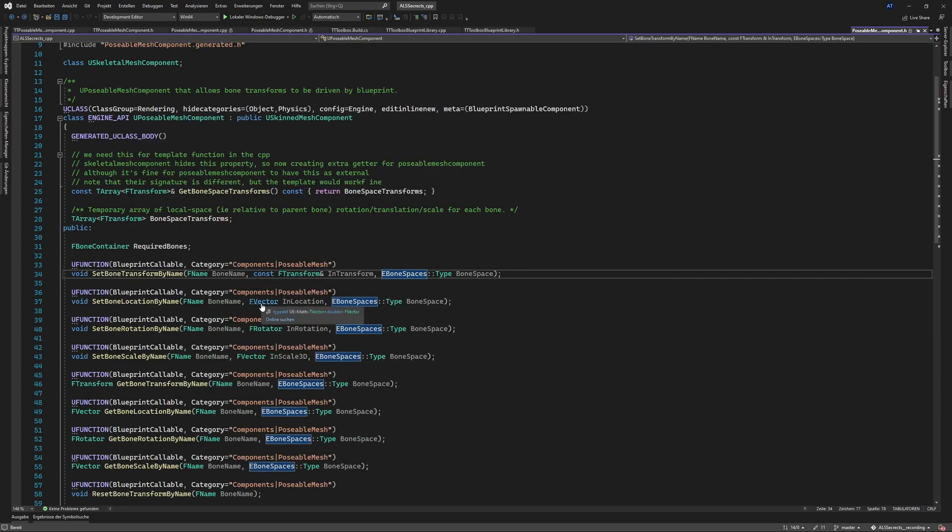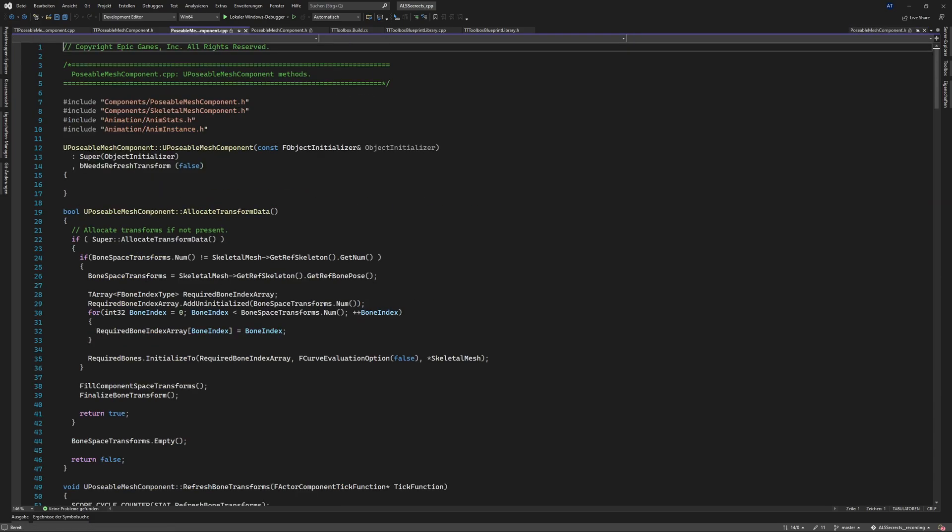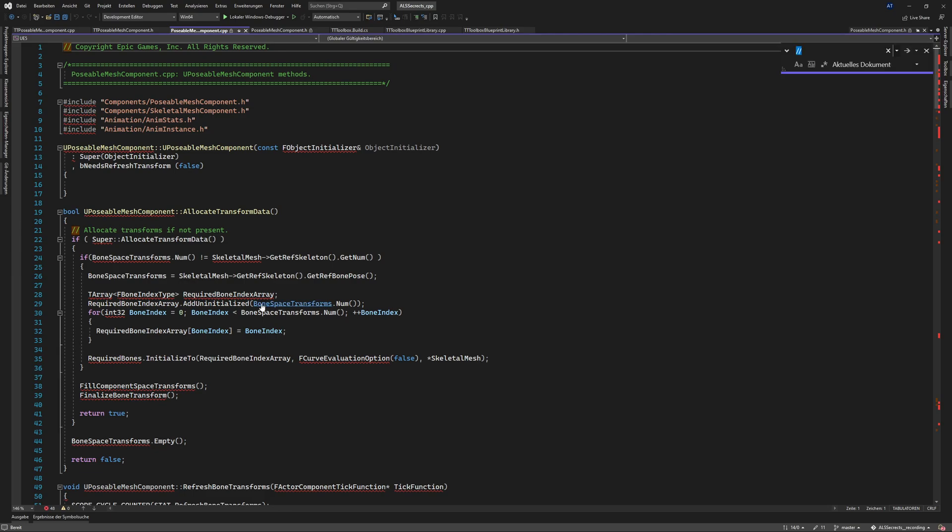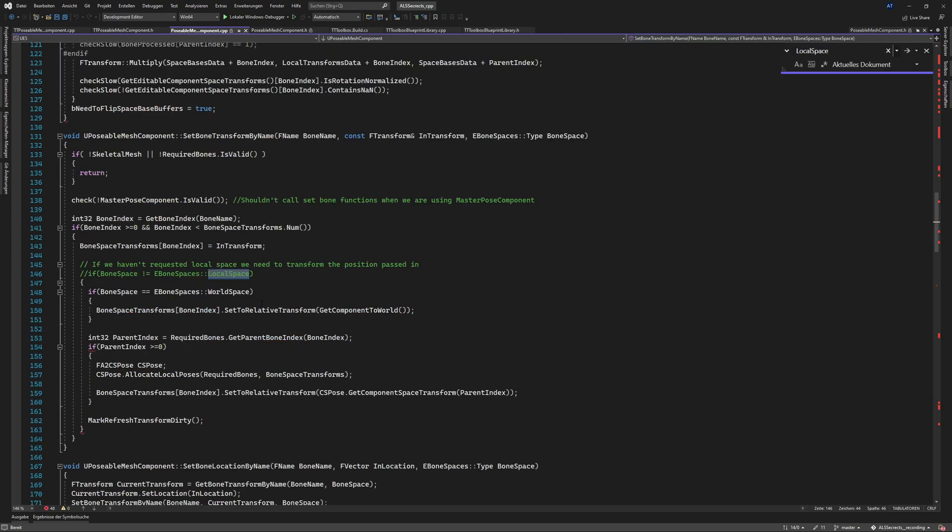And go into the C++ implementation you can do it with control and K and O and then you can search for this enumerator local space and here's the same.